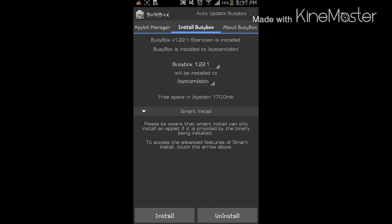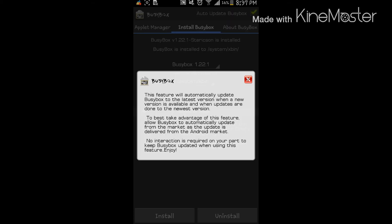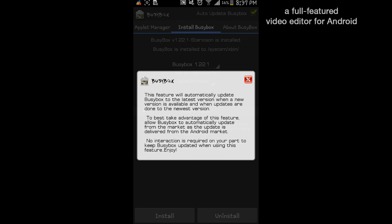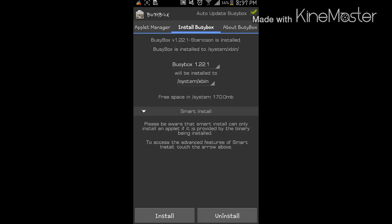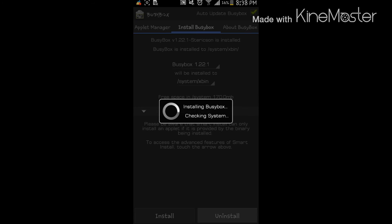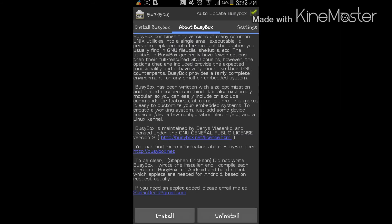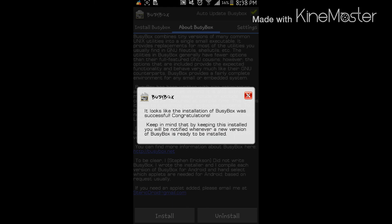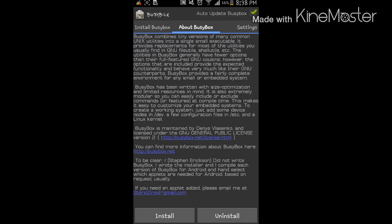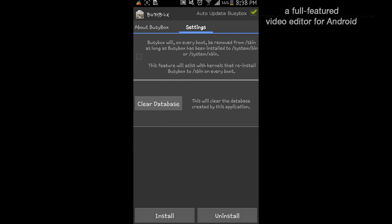Here you have the screen. What I always do is auto update busy box. I want to check that because of course we want the latest versions of busy box. Then I'm going to press install and it's going to install busy box right here.